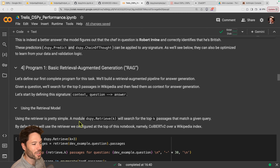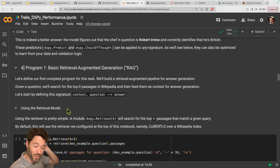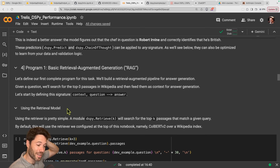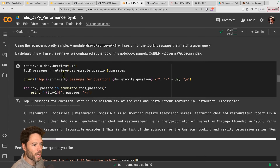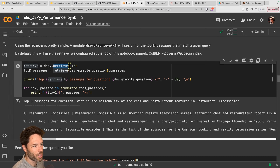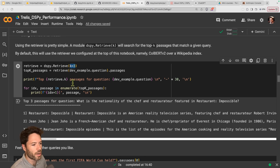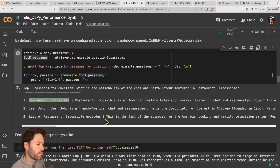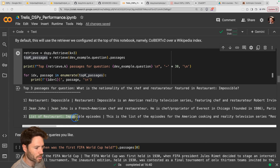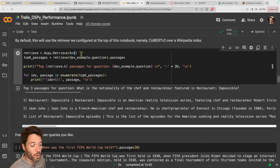You'd expect retrieval to help a lot because the model may not have specific Wikipedia knowledge. So when we give it access to basically all of Wikipedia, that should be a big boost. We'll set up Retrieve with k=3, meaning we'll retrieve the three most relevant paragraphs according to vector similarity. It pulls out an article on Restaurant Impossible, an article on John Joho, and a list of Restaurant Impossible episodes. Now we'll define a new class that includes context — not only a question and an answer, but also context as another field.